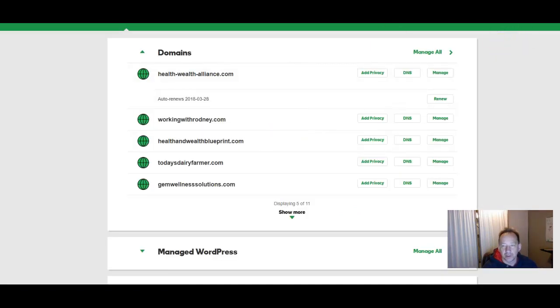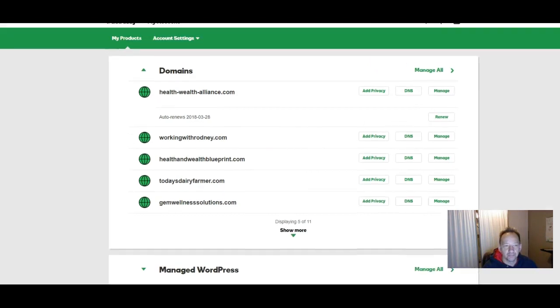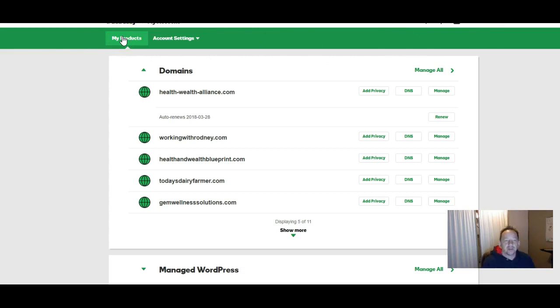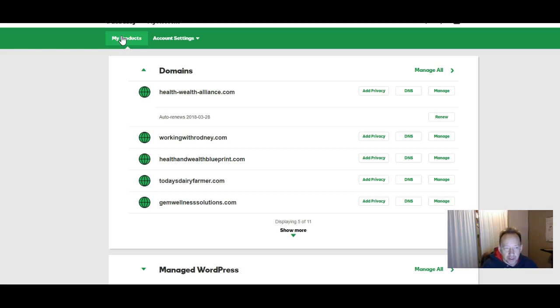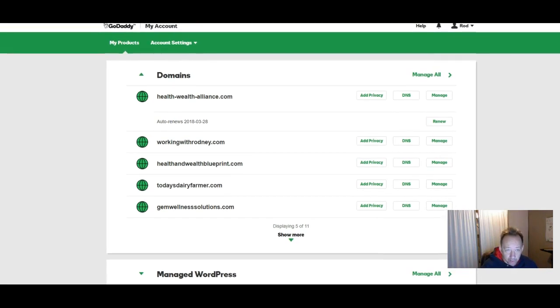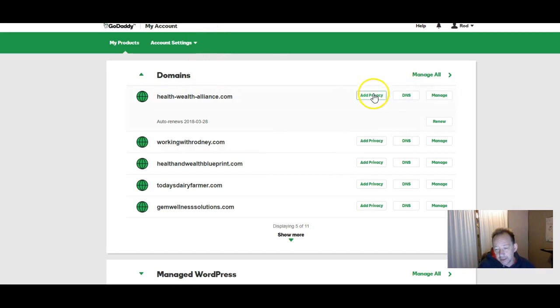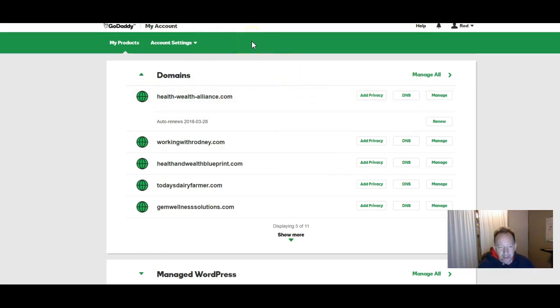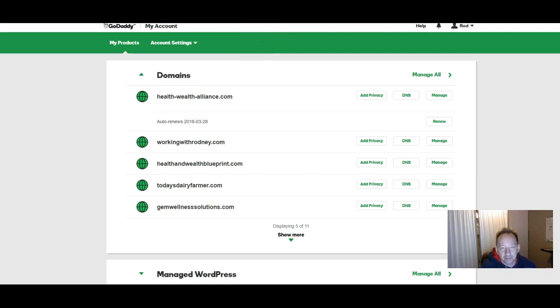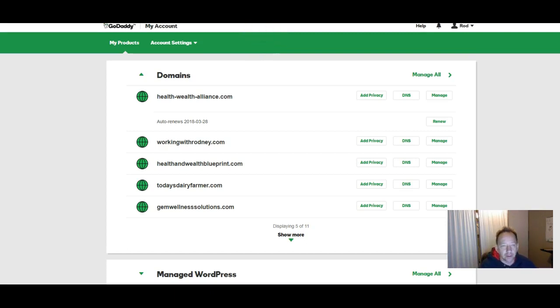You'll want to log in to your account in GoDaddy. And then click on to My Products. And of course you'll have had to have registered a domain by this point. That's another tutorial. It's pretty simple. Just get on the phone with them if you want to register one. I find it's easier to phone them up in person. Otherwise if you go through their website they'll upsell you on a bunch of stuff.